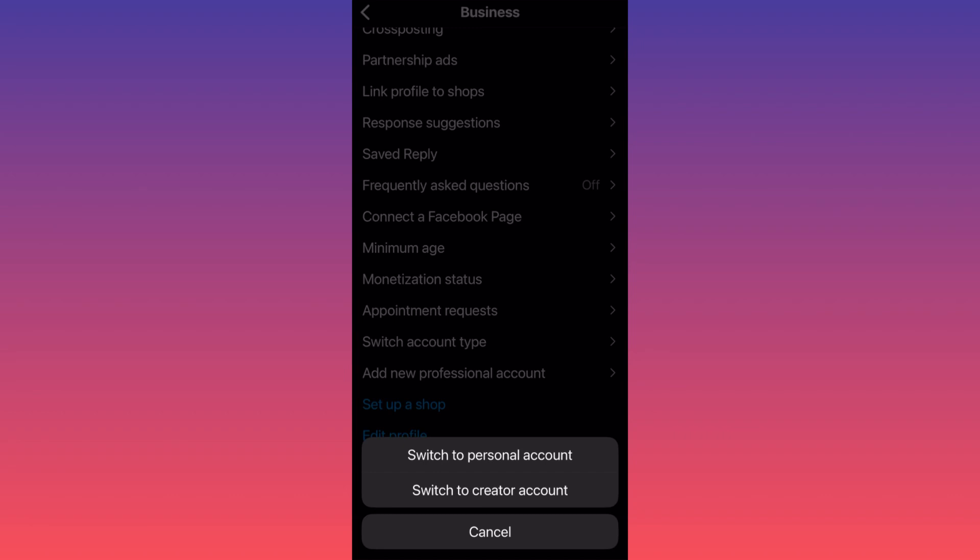After you finish the account switch, this will give you an option to become private—to hide your followers, following, posts, pictures, videos, reels. All the content will simply be hidden.